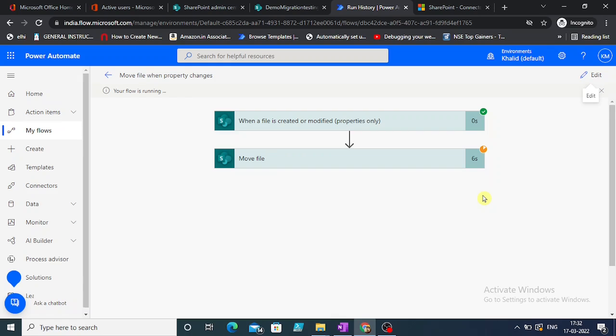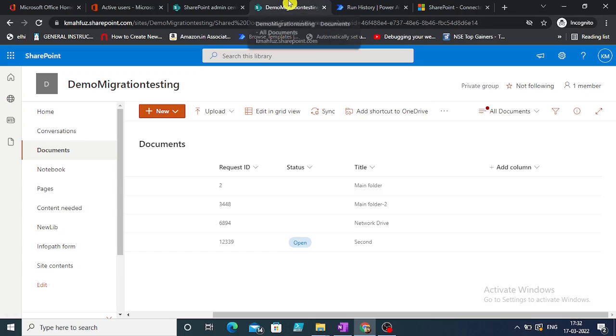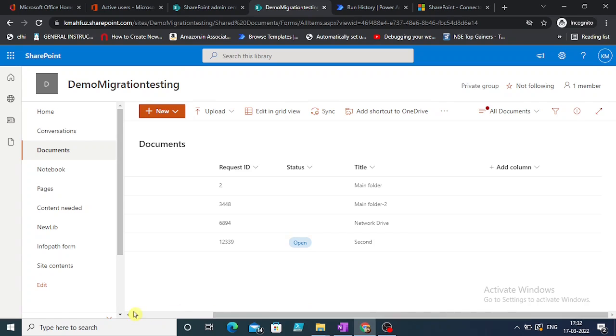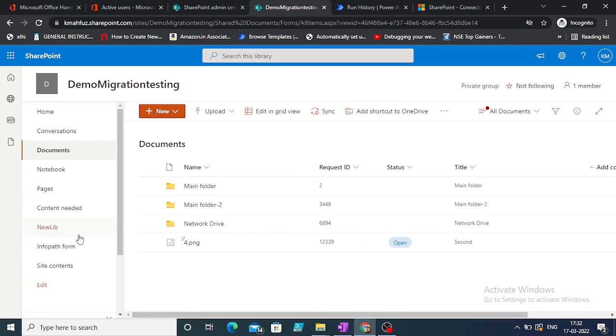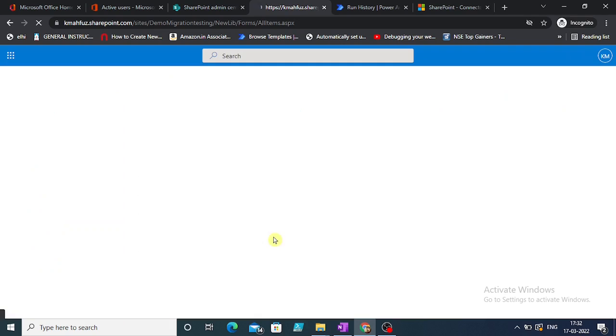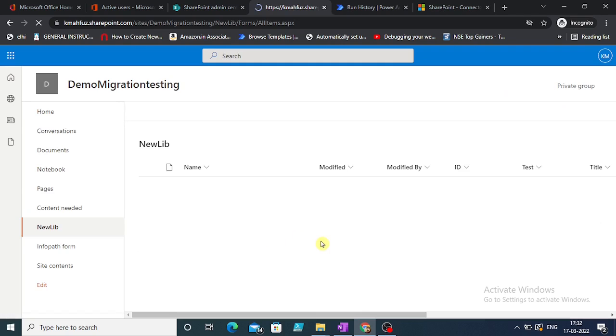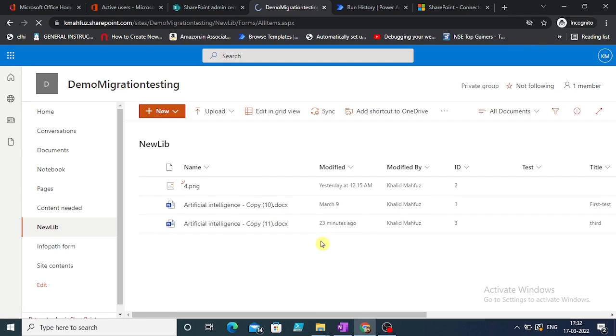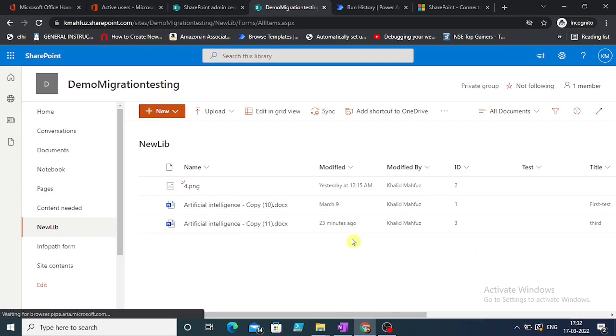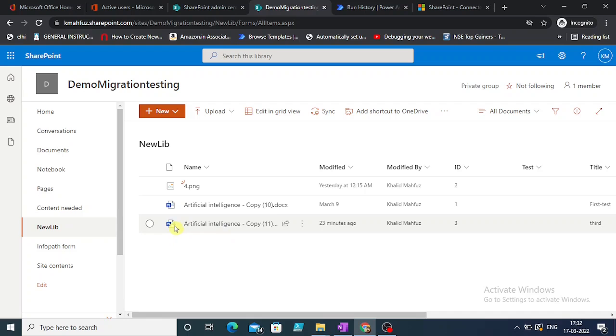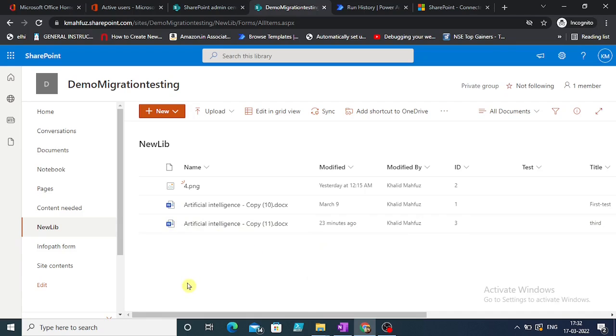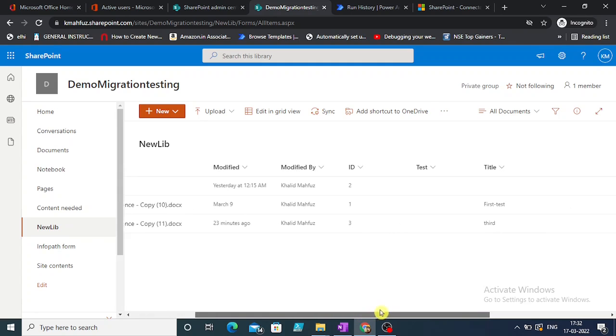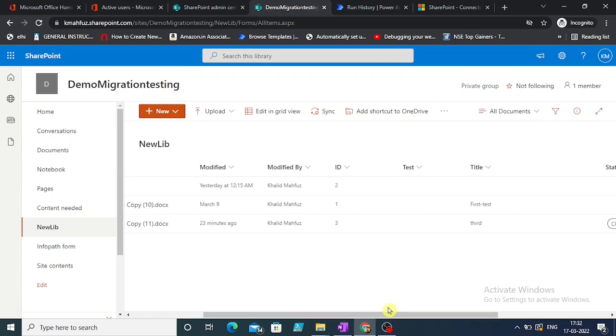It's now moving the file. You can see 6 seconds, 11 seconds. Your flow ran successfully! Let us see the file that is moved to the destination is artificial intelligence 11. It was modified - title was modified.